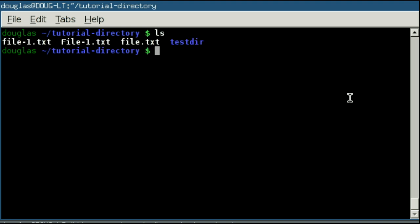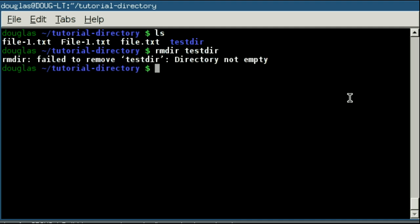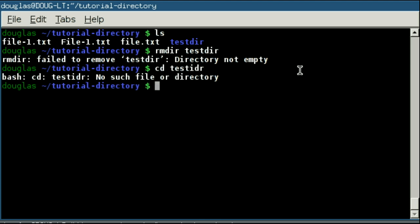Now there is one drawback to the remove directory command. And that is that if I were to try and remove directory on my test directory, it won't work because the directory is not empty. Now at this point, I have two options open to me.